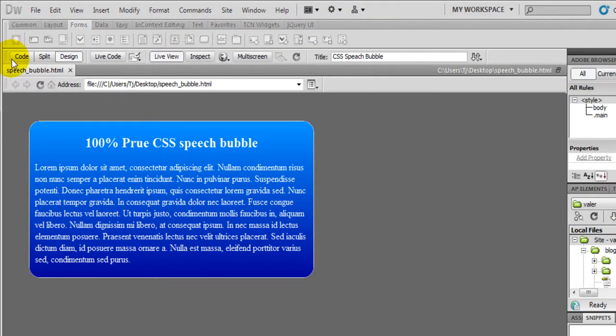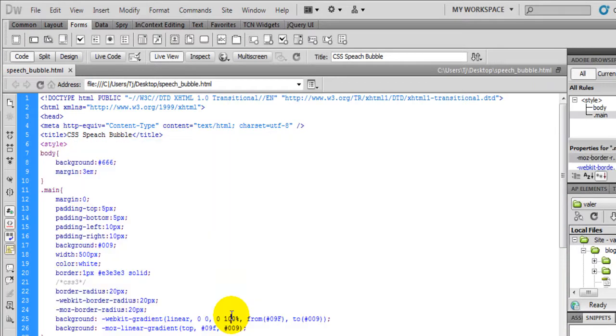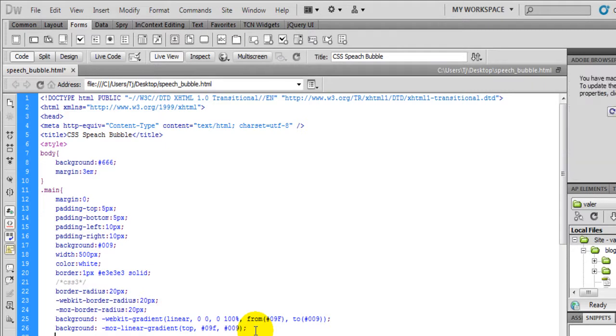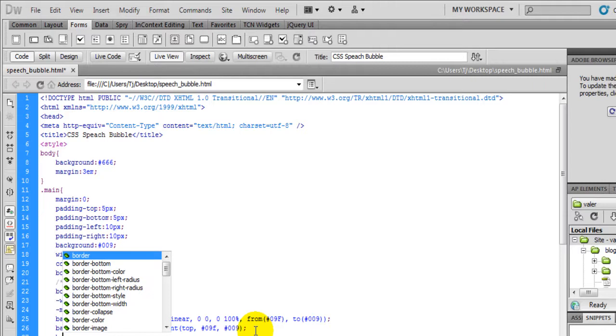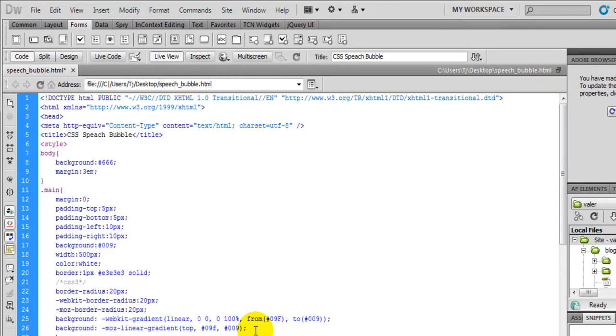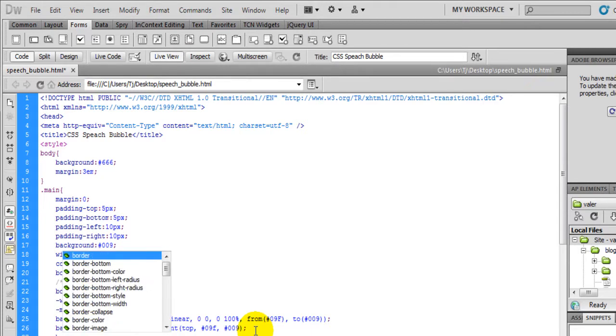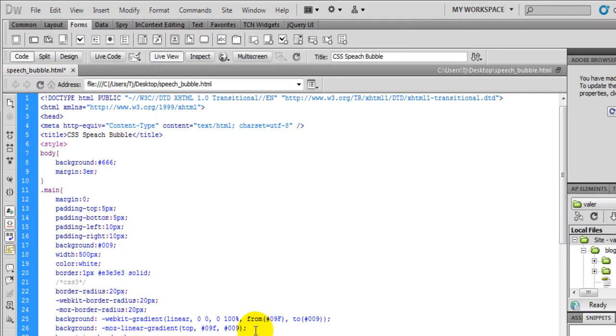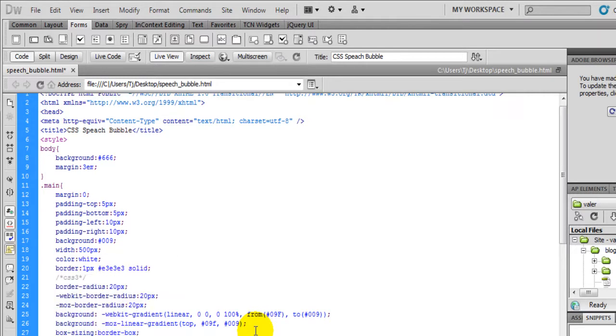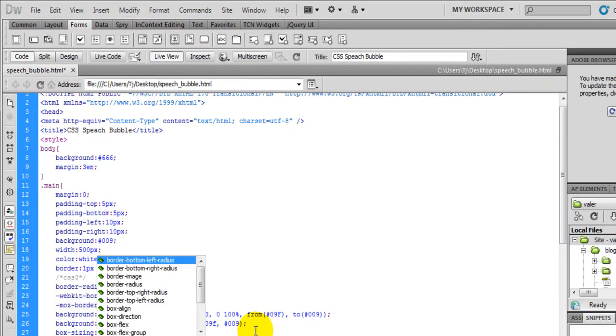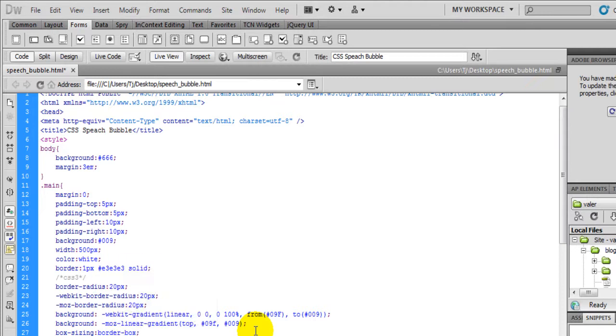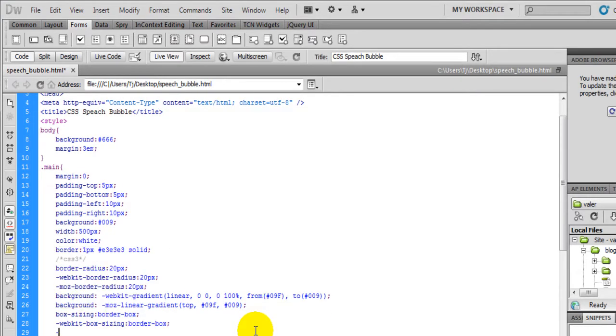Now I'm going to add a property that won't force the div to expand to account for the padding, which would be box sizing. Let's add the border box. Then we'll do the same thing for webkit and the same thing for Firefox.